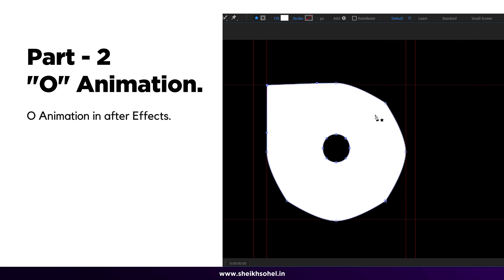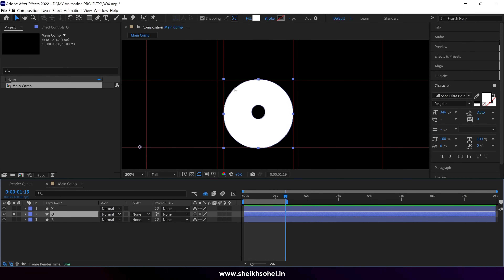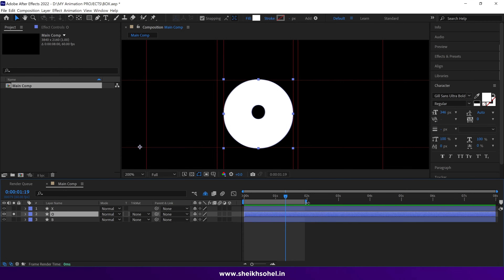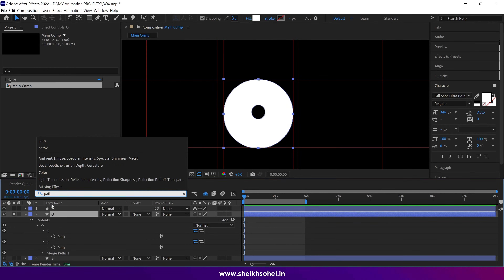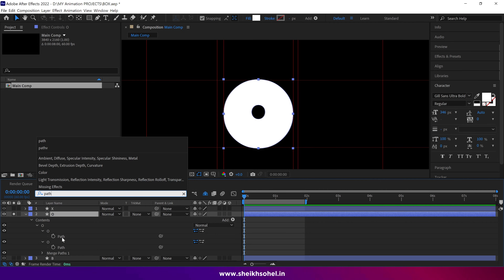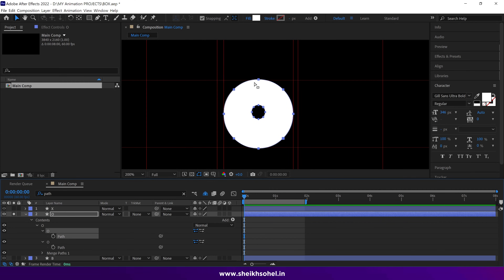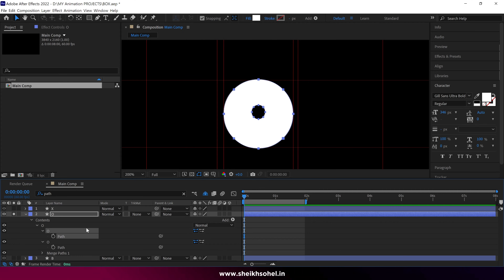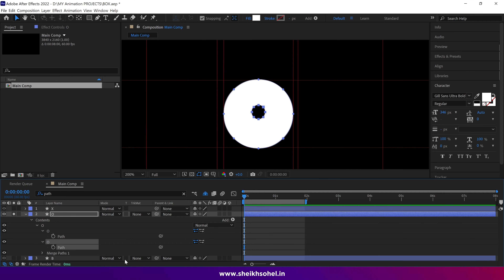Welcome to part two of this class. This is the O letter in this layer, and we will animate it using the path of this shape, as we did before. Go to the search panel and type 'path', making sure the layer is selected. In this layer you can see there are two paths. Compared to the previous X shape which has only one path, this O shape has two paths. The first path properties refer to the outer shape, and these path properties refer to the inner shape.